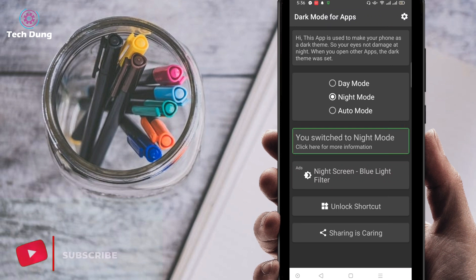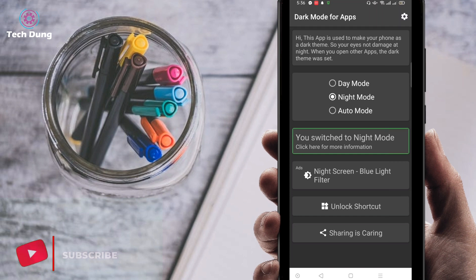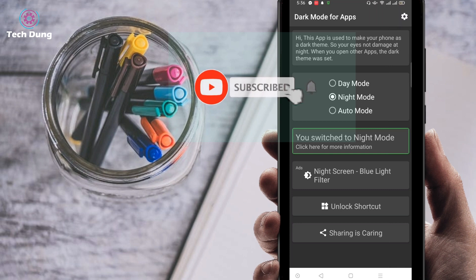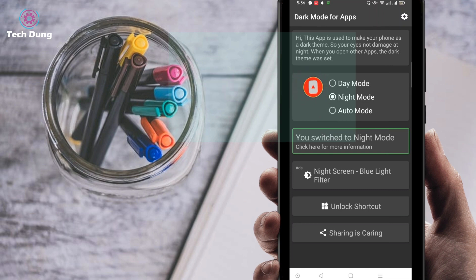If you want to use day mode, just click on day mode. If you want to use auto mode, just click on auto mode. I hope you found this helpful. If you did, please subscribe to my channel and hit the bell icon to get new videos.